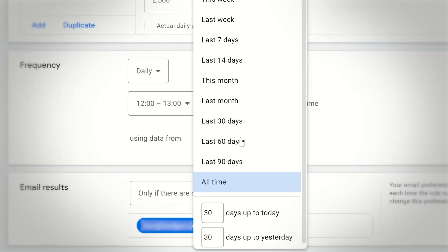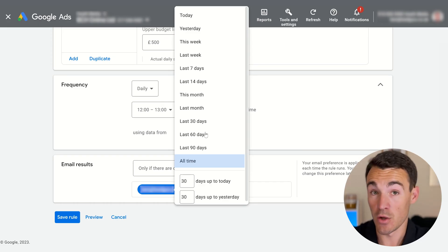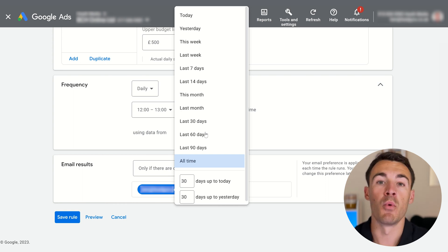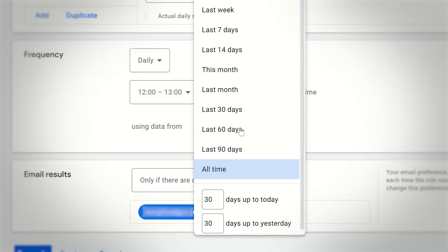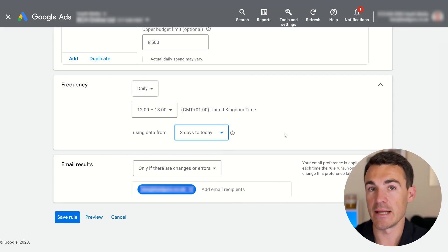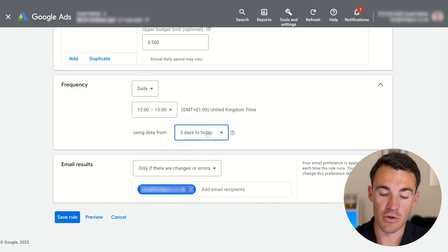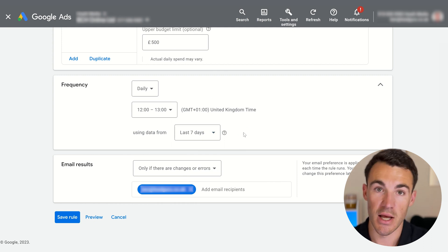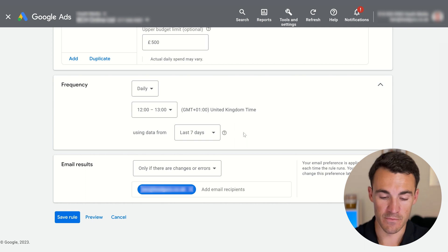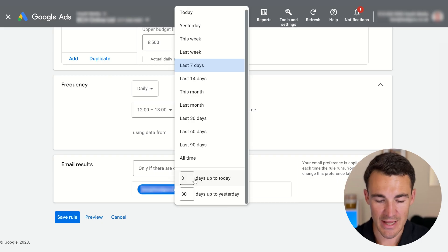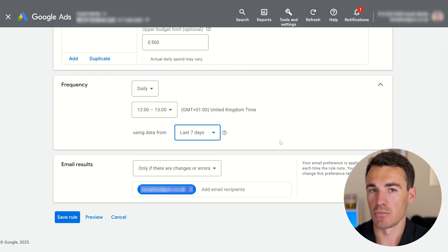I like to change the time window. If you're generating significant conversion volume — say 30 leads a day — you can shorten the timeframe to something like the last three days, because there's plenty of data to assess. If you're generating only a couple of leads a day, extend it to seven days; if just one lead a day, use something like 14 days. Our default is usually three to seven days depending on conversion volume. It's really important that you change this from the all-time default.